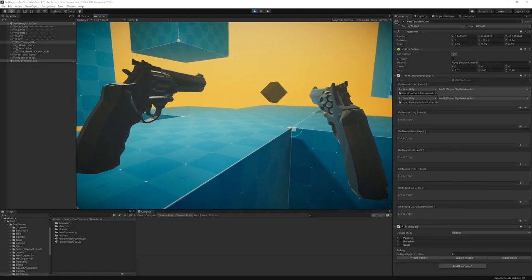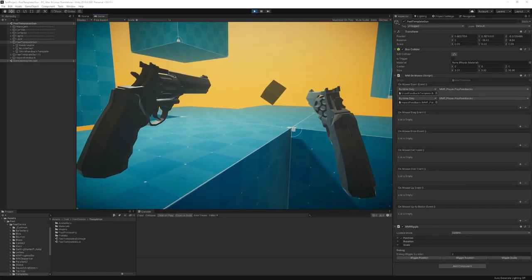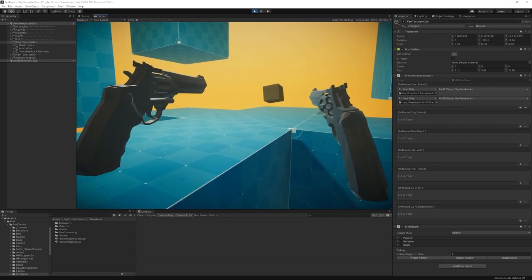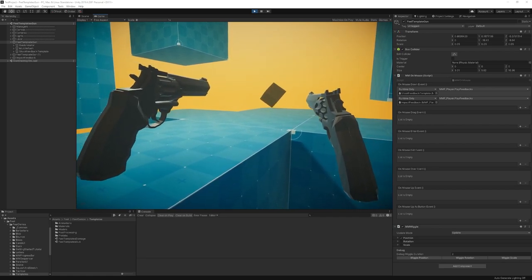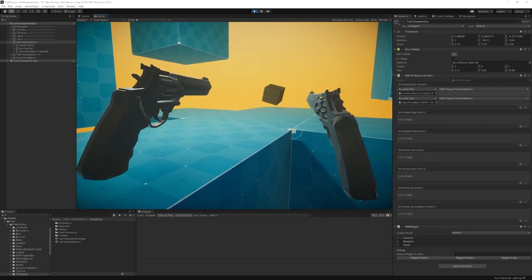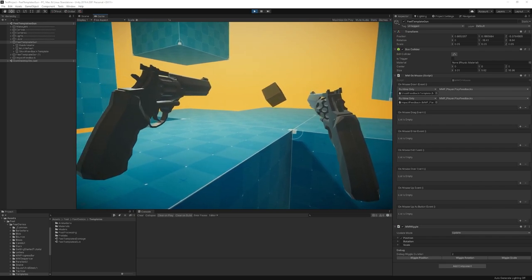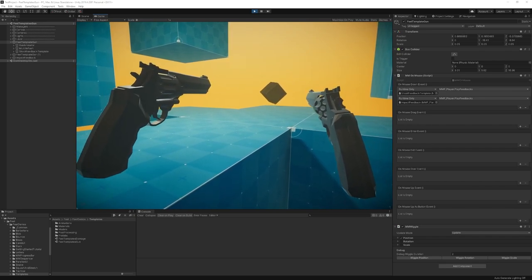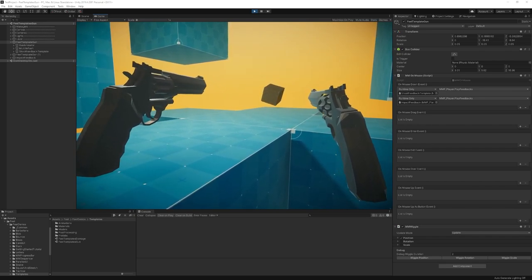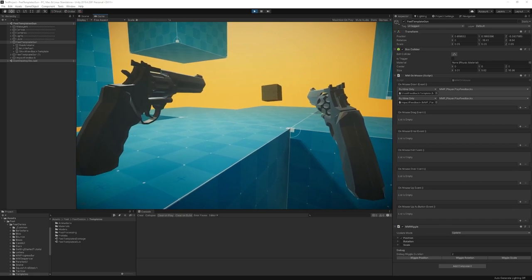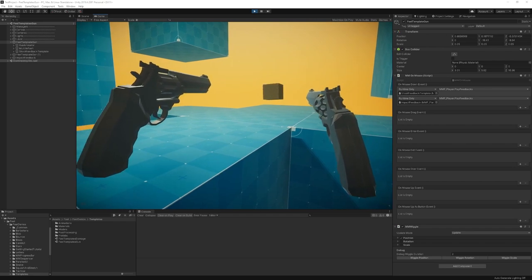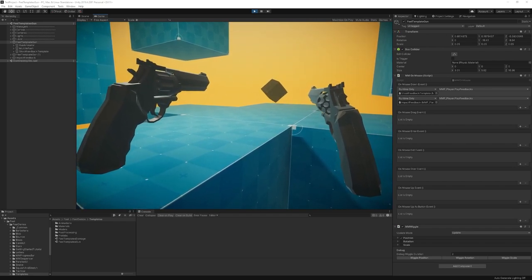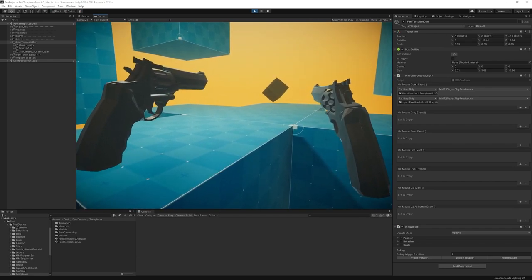Hello, and welcome to this Feel tutorial. I'm Renaud from More Mountains, and today we're going to have a look at the MMF Player component. This is a new system introduced in Feel version 3.0, which just released, and it's a new way to play feedbacks. It's basically the new version of MMFeedbacks and the one that should be preferred from 3.0 onwards.